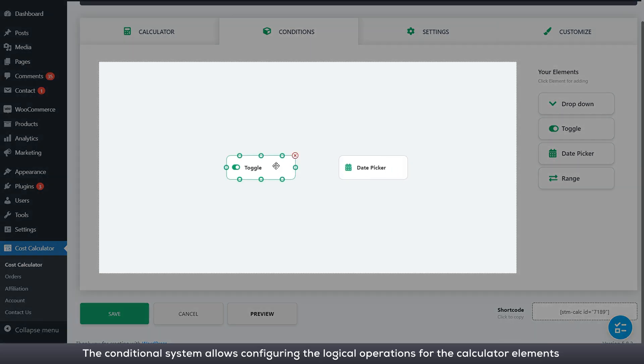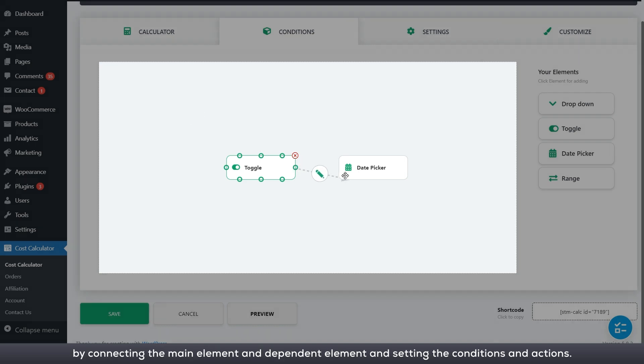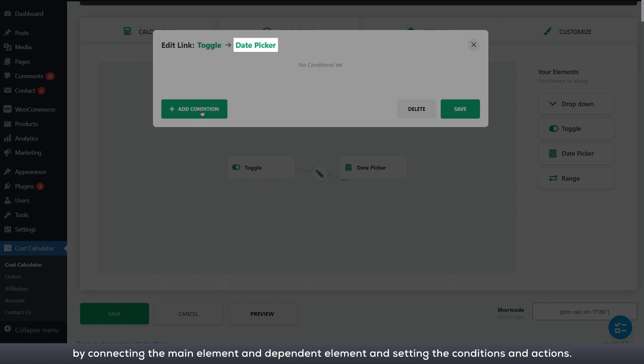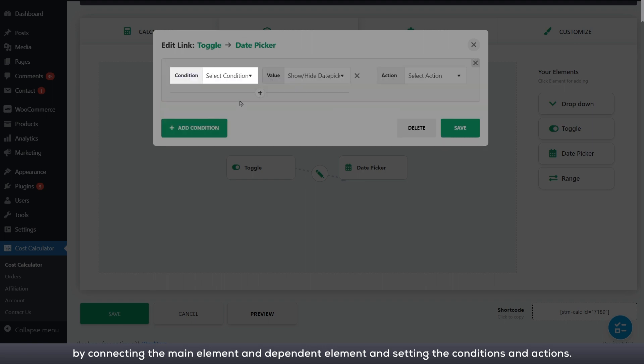The conditional system allows configuring the logical operations for the calculator elements by connecting the main element and dependent element and setting the conditions and actions.